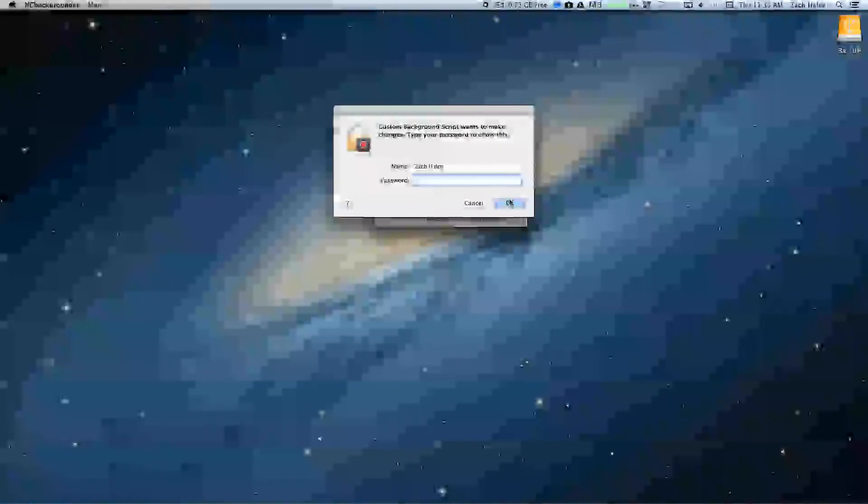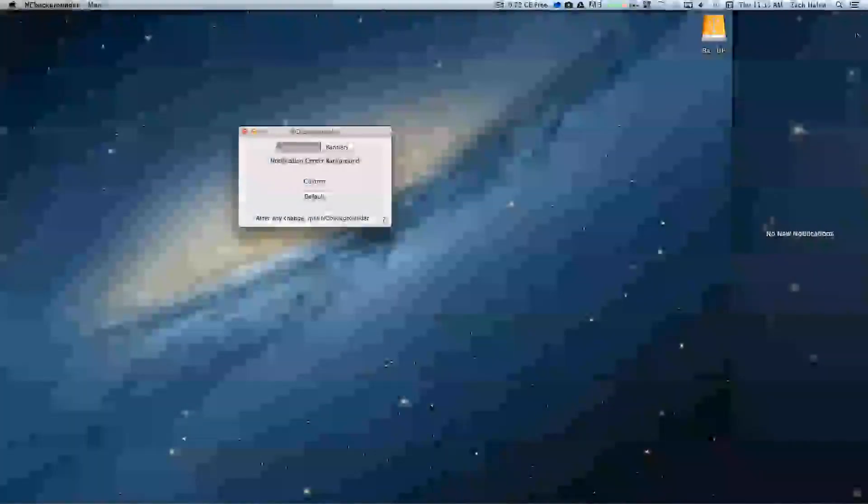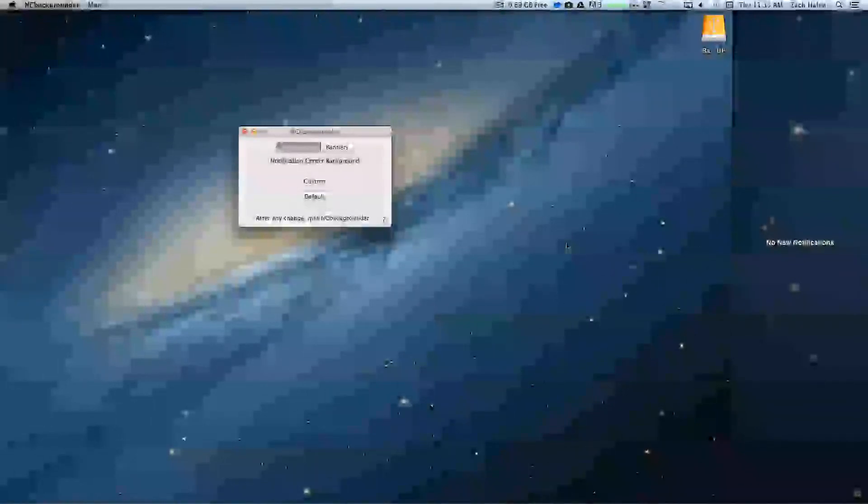And then it'll ask you for your password. And then there you go. If I go here, you can kind of see it. I have a different background now.